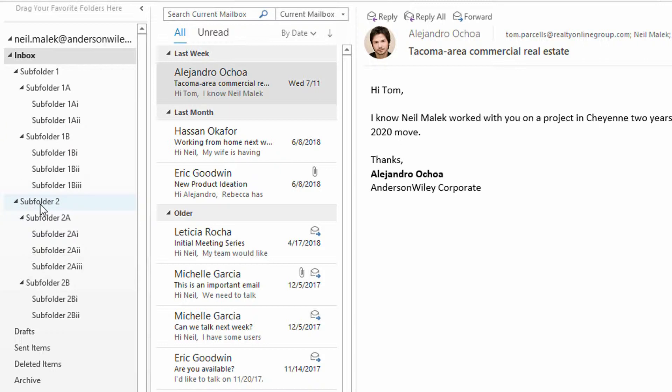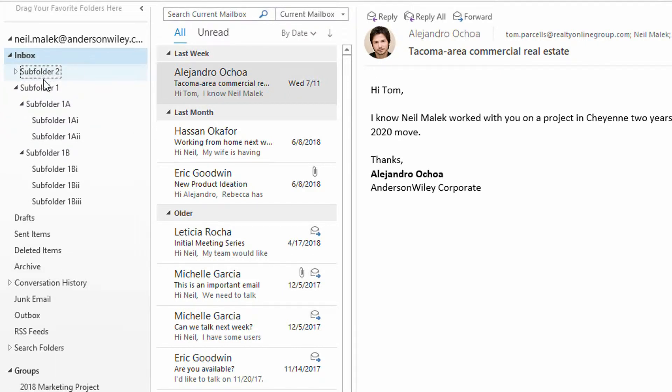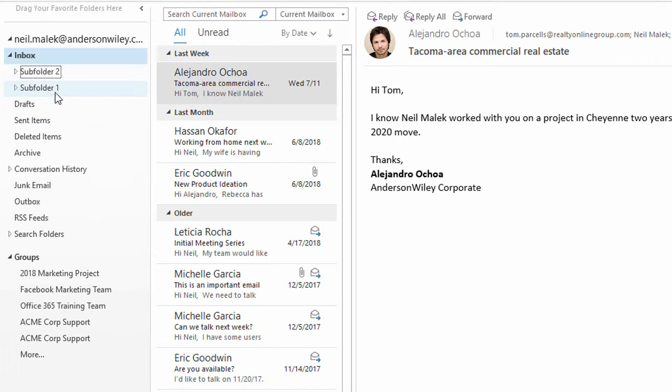I can just take the subfolder two here, click and drag it up here on top of subfolder one, and now even though subfolder one comes before subfolder two in alphabetical order, it's now the second item.